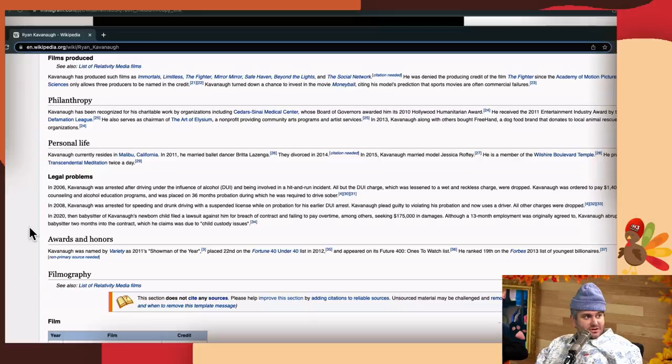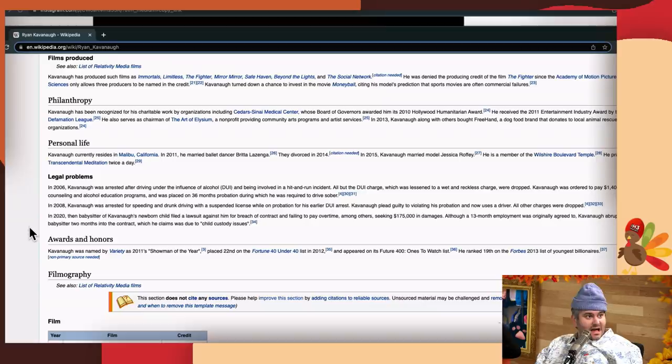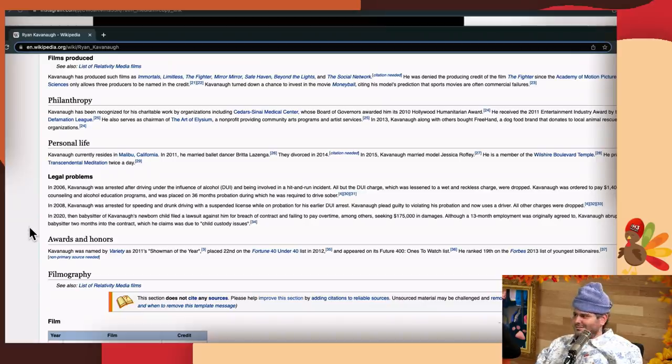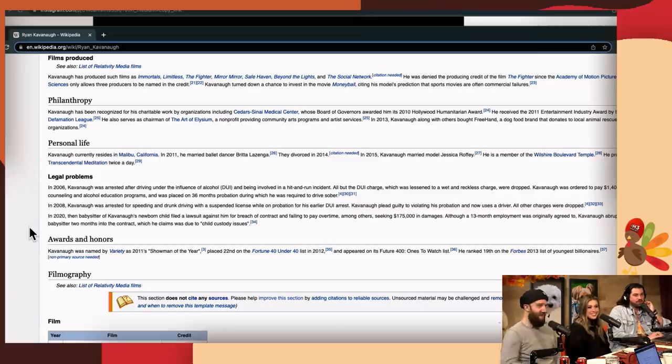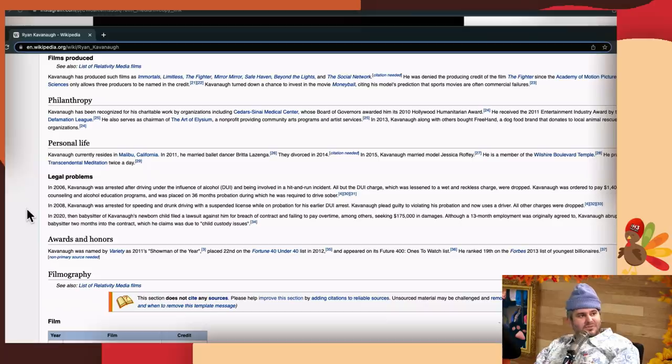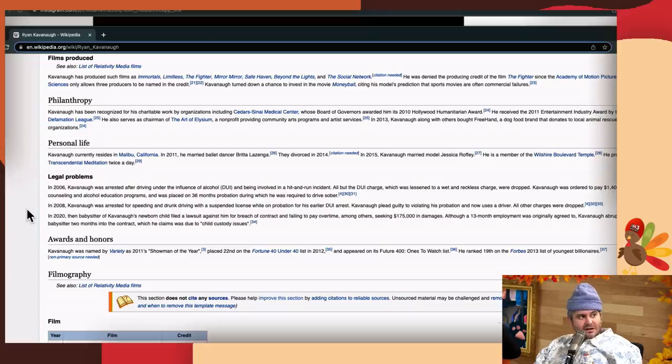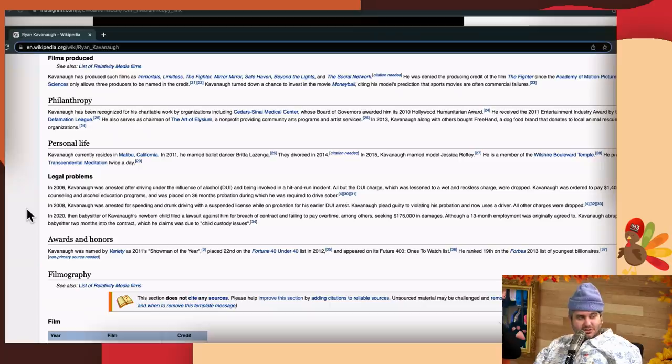The legal problems section is really interesting. In 2006, Kavanaugh was arrested after driving under the influence of alcohol and was involved in a hit-and-run incident. All but the DUI charge, which was lessened to wet and reckless charge. That sounds kind of fun, wet and reckless.